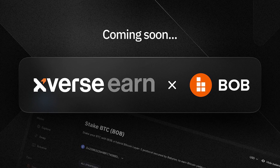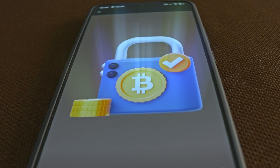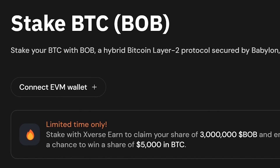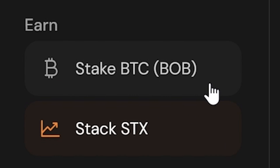Xverse also makes it possible for you to earn yield by staking Bitcoin, thanks to its integration with B.O.B., a hybrid layer 2 network that takes Ethereum's programmability and combines it with Bitcoin's security. You can stake Bitcoin through B.O.B.'s liquid staking protocol directly from your wallet. But you'll also need an EVM wallet like MetaMask or Rabby to store the liquid staking tokens you receive when staking Bitcoin. You can then use these tokens for lending, borrowing, or yield farming. To start staking, go to StakeBTC on B.O.B. in the left panel of the same Xverse Earn browser.